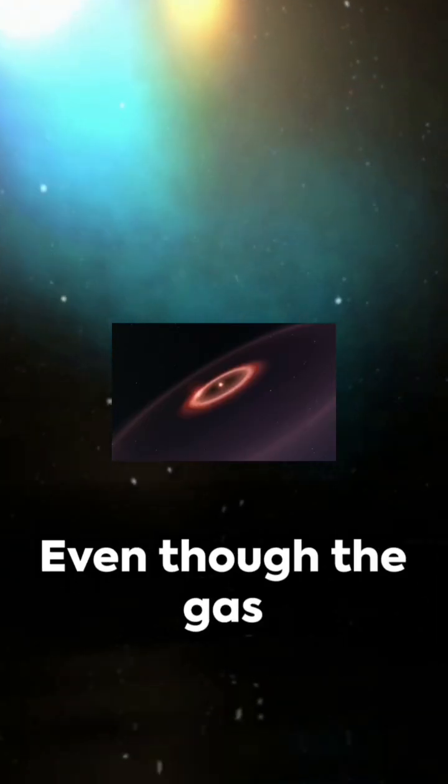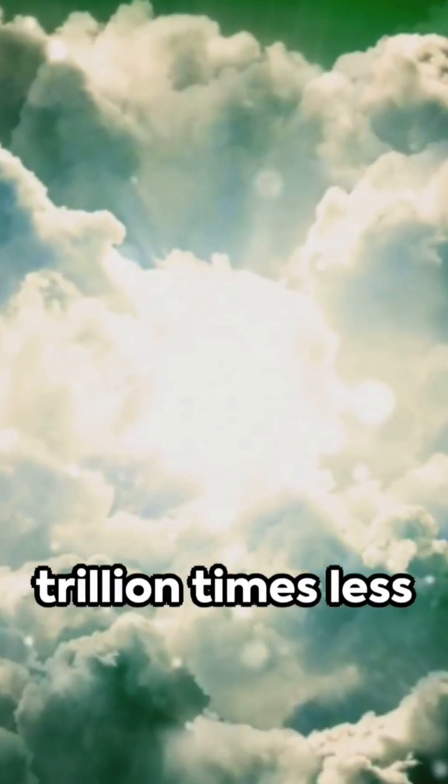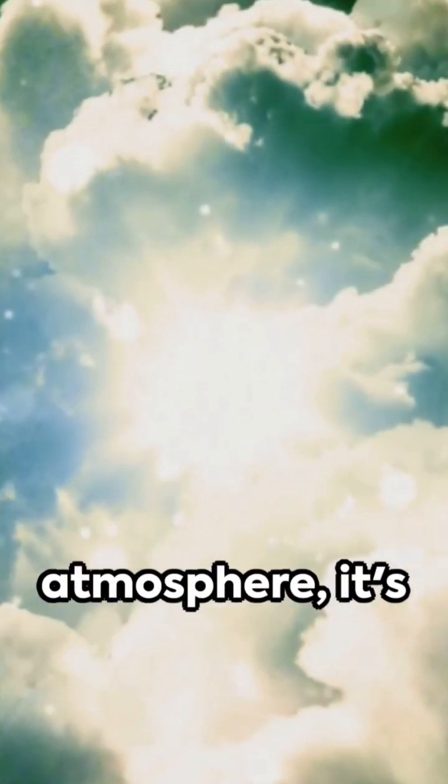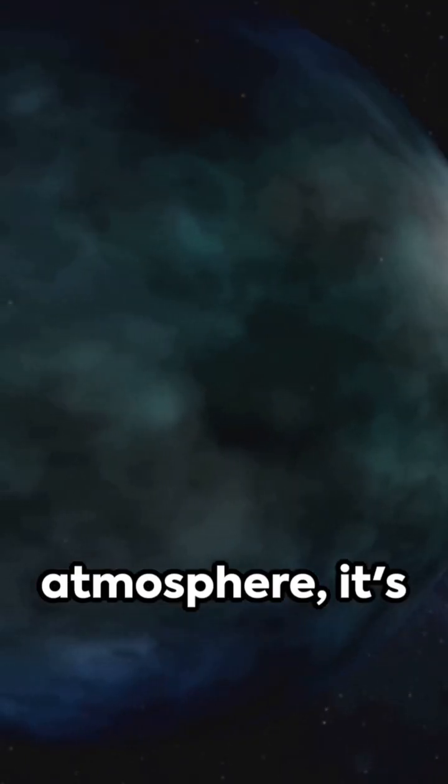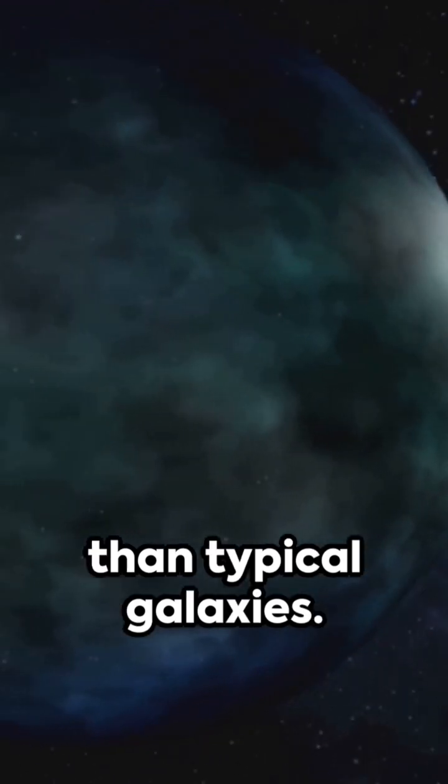Even though the gas is minus 63 degrees Fahrenheit and 300 trillion times less dense than Earth's atmosphere, it's warmer and denser than typical galaxies.